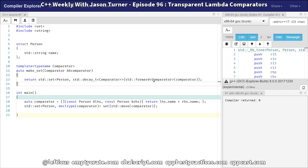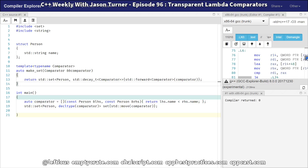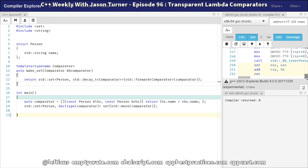I'm using the Compiler Explorer here — not really to show the assembly output, because that's a lot to go over — but just to show that what we're doing does in fact compile. I am using the latest version of GCC with C++17 enabled.